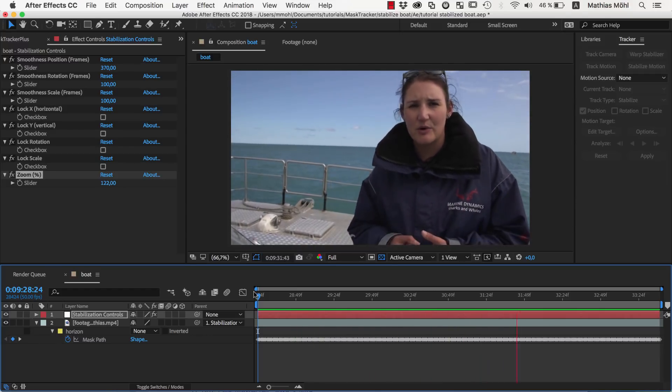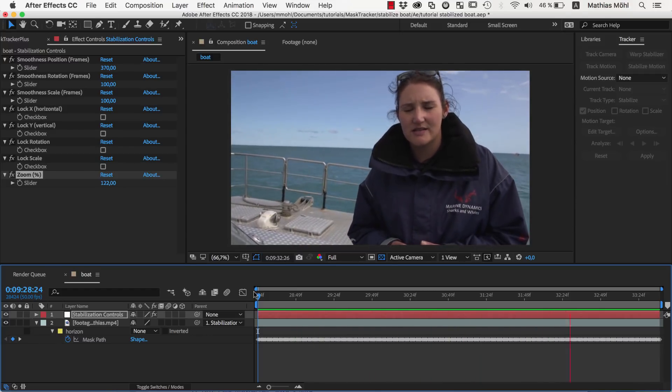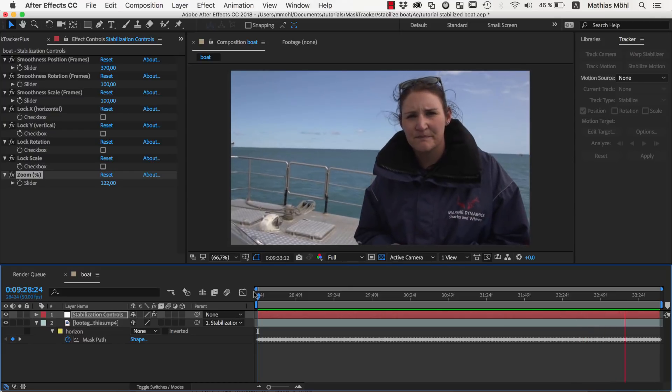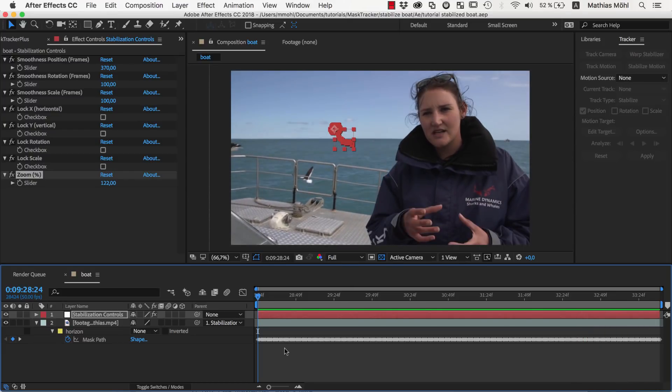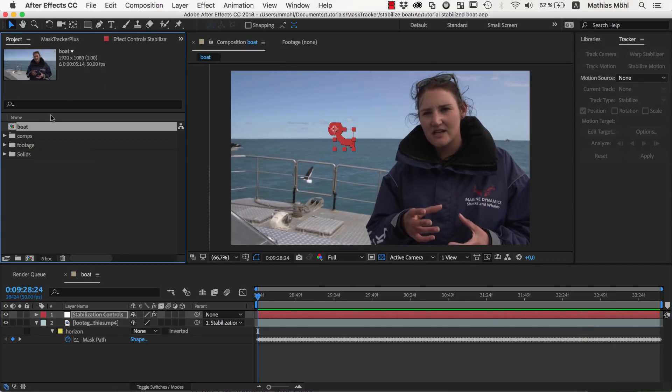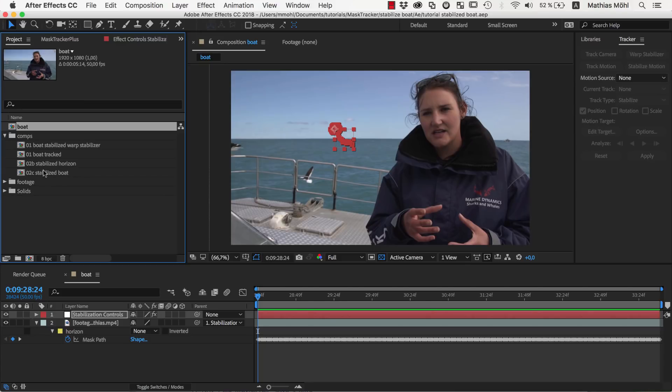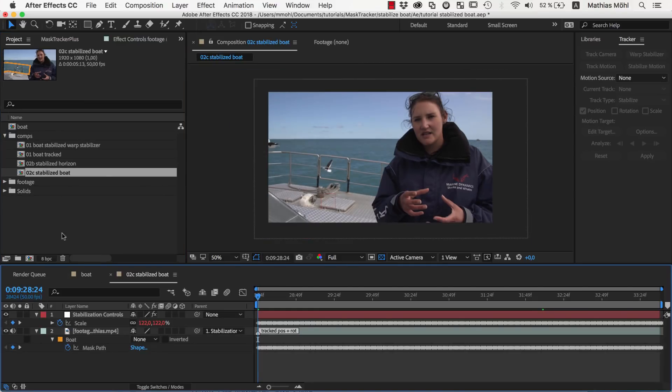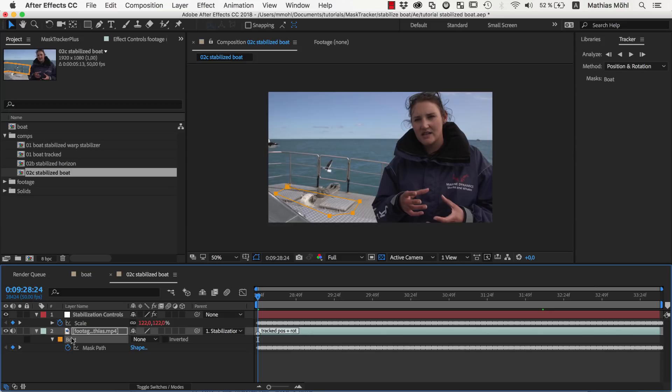And this is the result with the stabilized horizon. To stabilize the boat instead of the horizon, we would need to do exactly the same steps, except that we would track a part of the boat instead of the horizon, as I have done in this composition here.